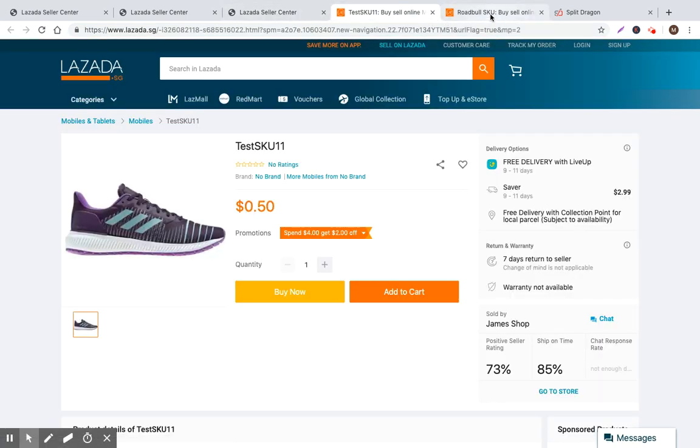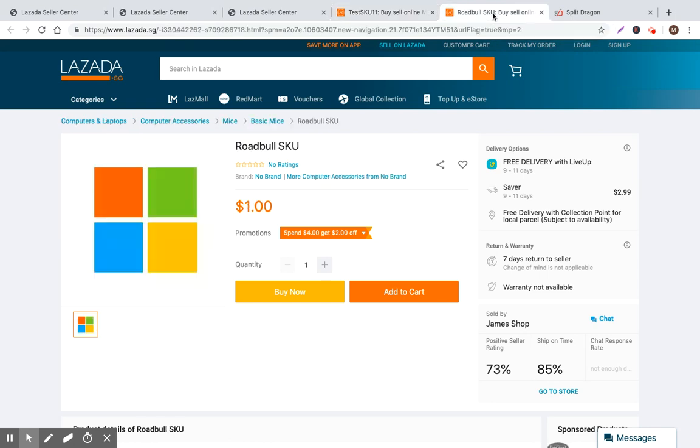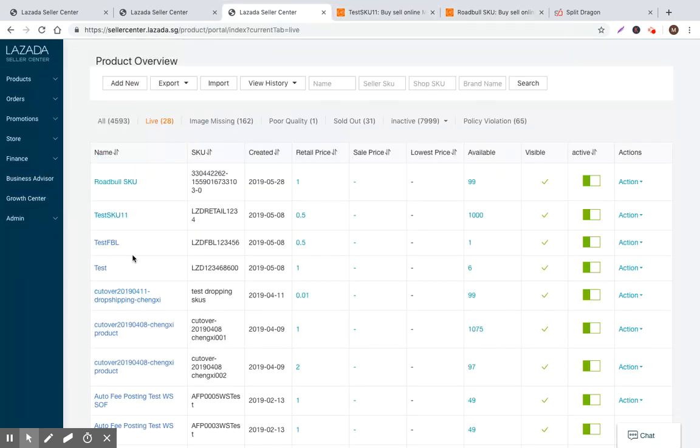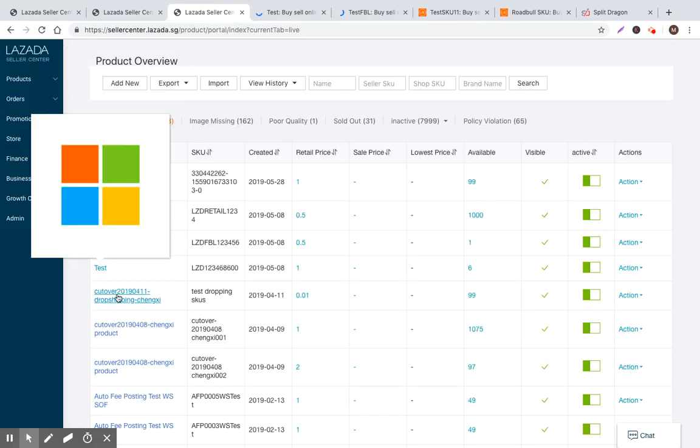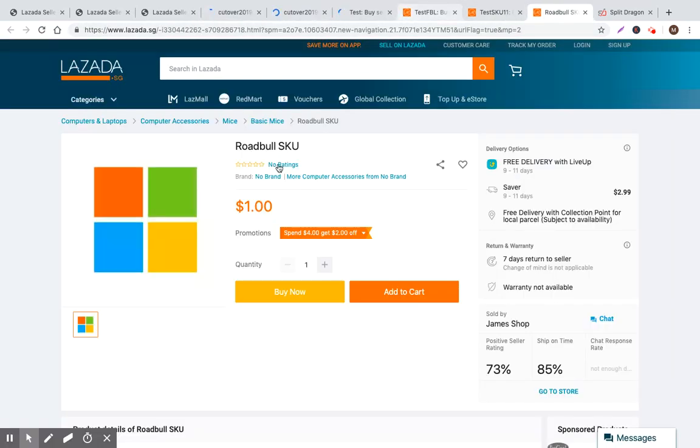So I always advise sellers to have some sort of weekly or bi-weekly cadence of jumping in and going through and clicking all of these and doing some sort of checklist or action item list of what it is that they need to improve and what looks weird, what looks bad, so that they can fix their issues and get a better conversion rate.